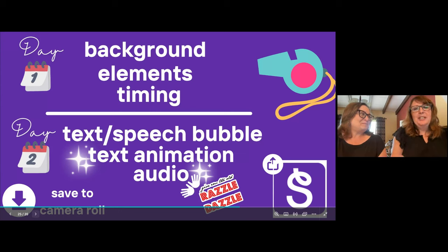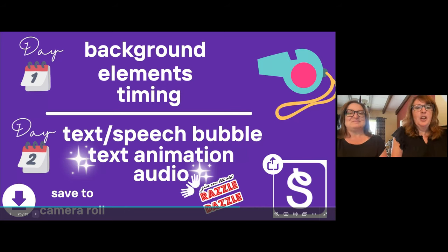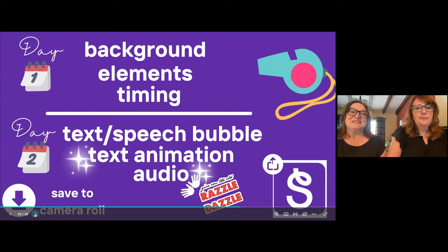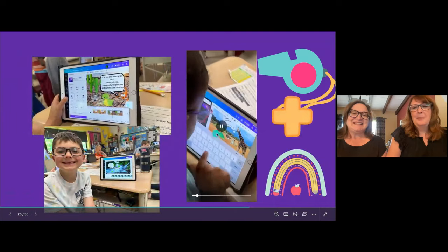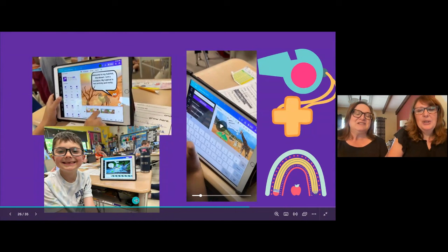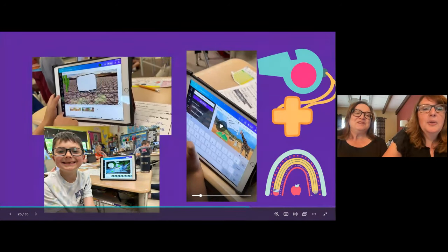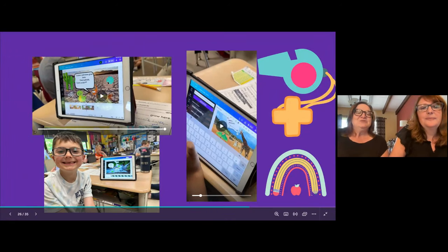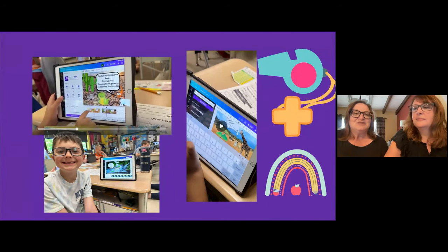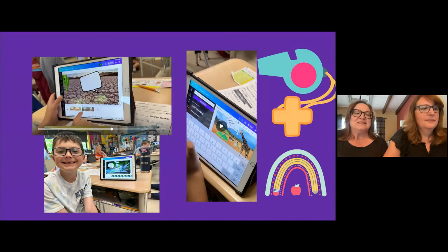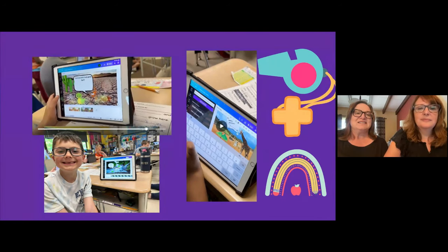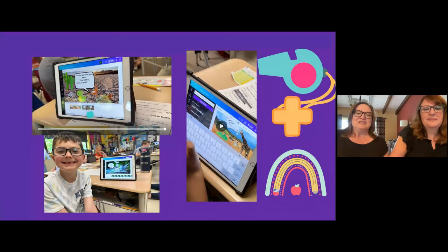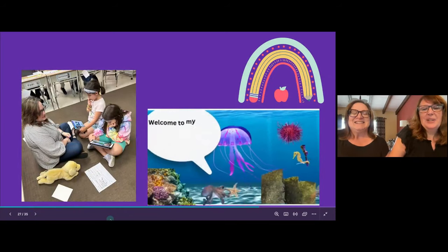We're big believers in not using tech just to use tech, but to use tech for creative purposes, engaging purposes, and authentic learning. This was such a great opportunity to showcase using those two tools together. Are you ready to see it? These are so cute. Watch the upper left-hand corner — we'll show you a finished product, look how all the pieces came together. You can see the typewriter animation in the speech bubble, and the elements of plants and animals the students added.